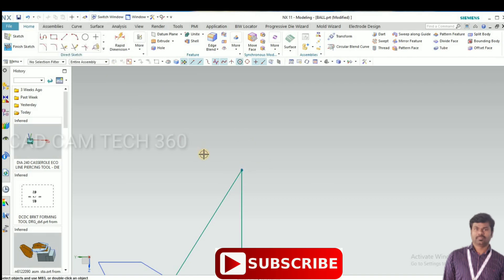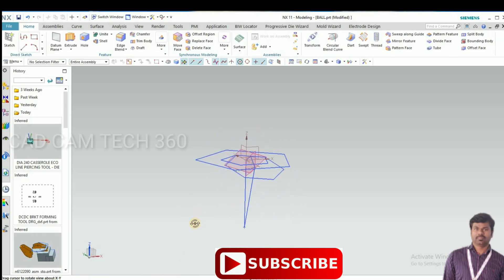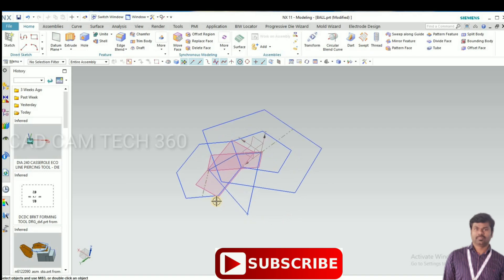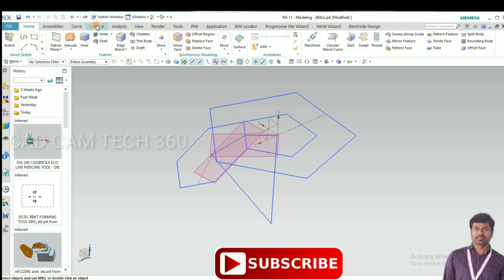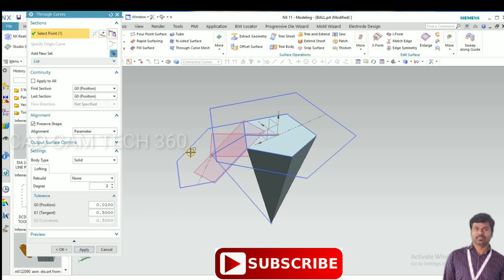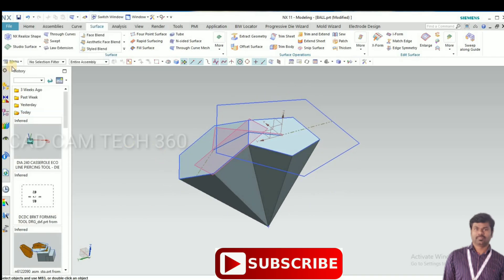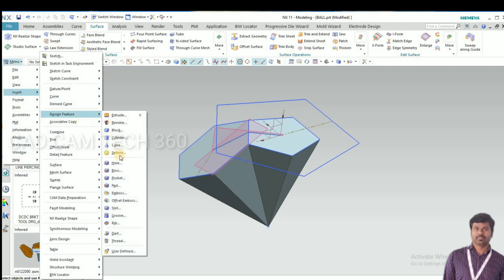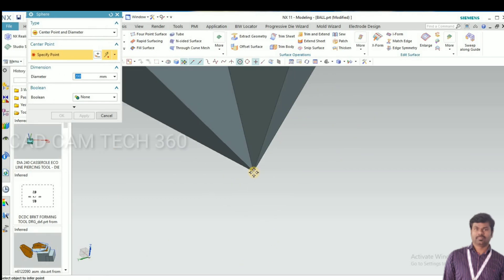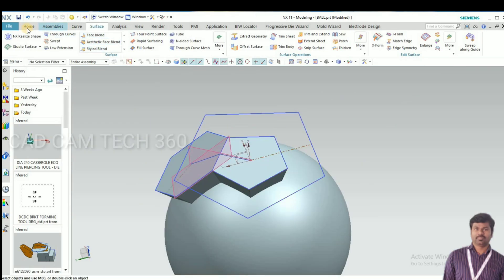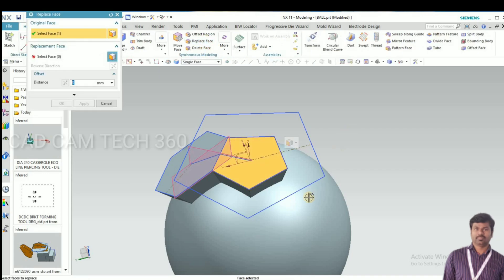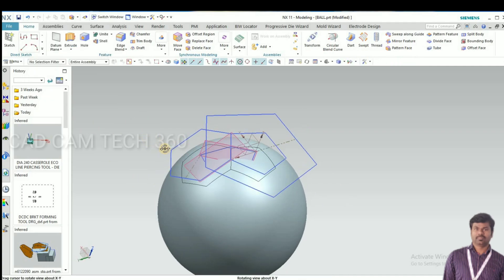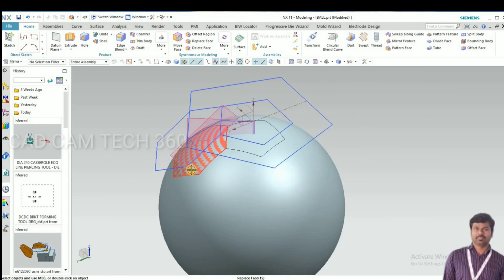We have to trim it, make the point on the corner edge of the curve. Go to surface and through curve, select this pentagon and this point, apply. And hexagon and that point. I will go to replace that face to the bowl diameter given 200 diameter.